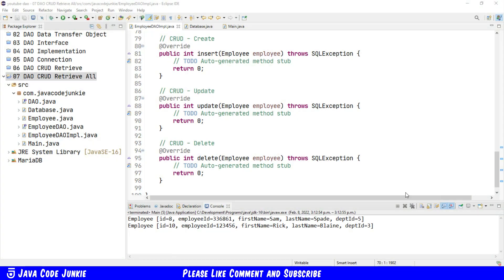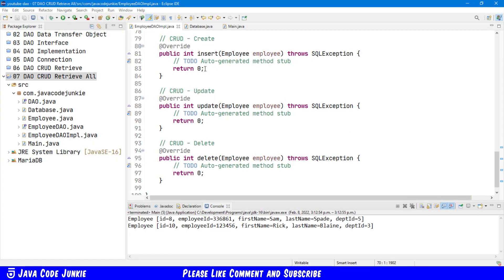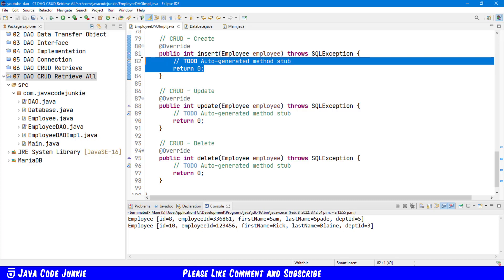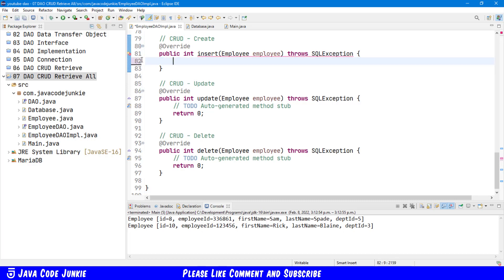Let's go to our Employee DAO implementation class and to the insert method. I'm just going to delete the two lines that are currently there. The first thing we need to do is to get a connection object from our database connection: con equals database dot getConnection.